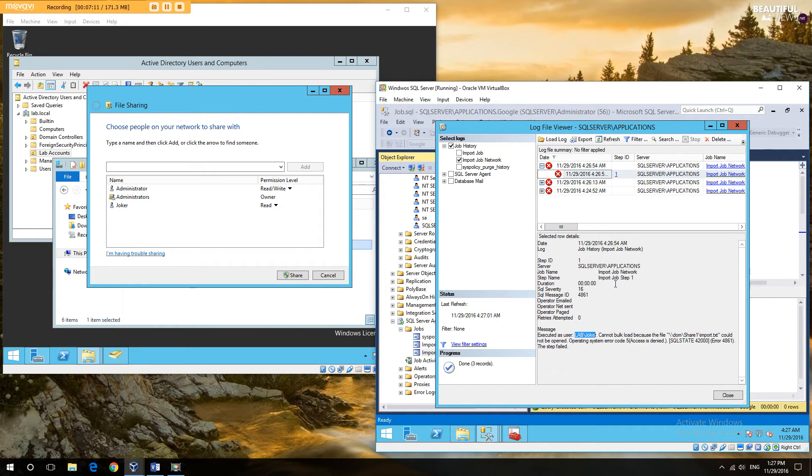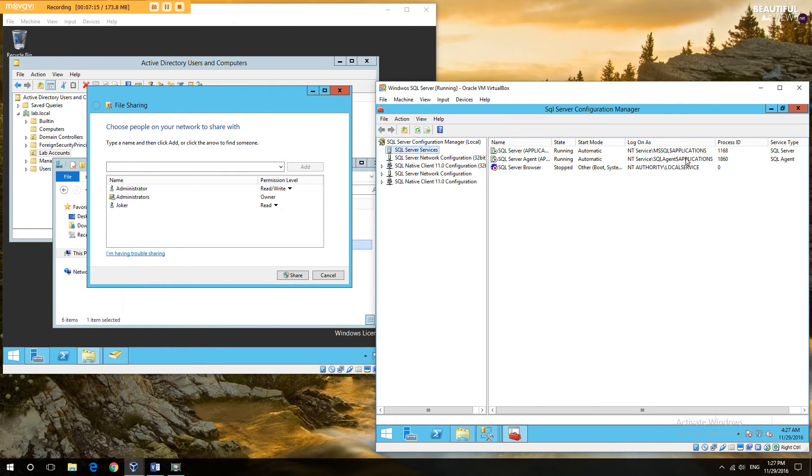Because it's not running as Joker. The agent account is running as local system.